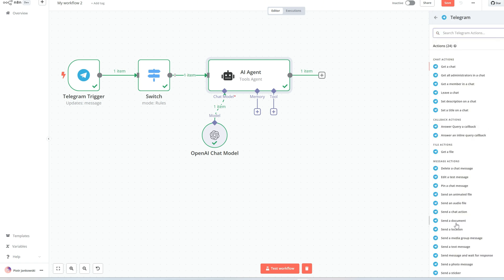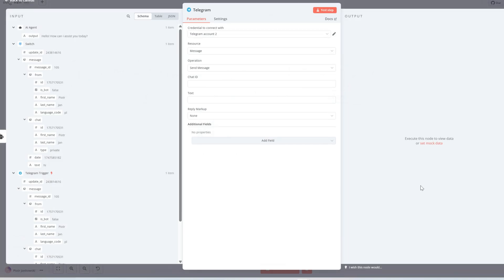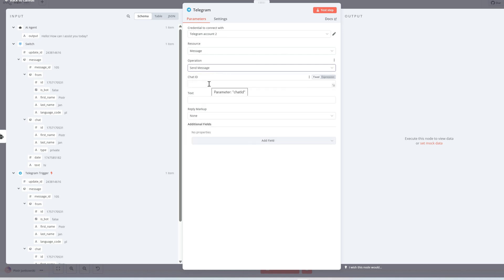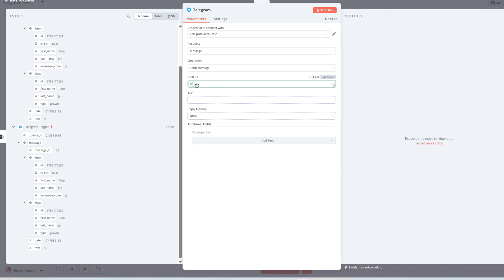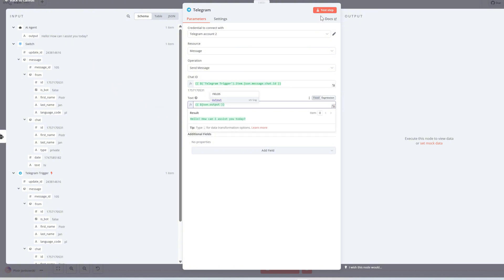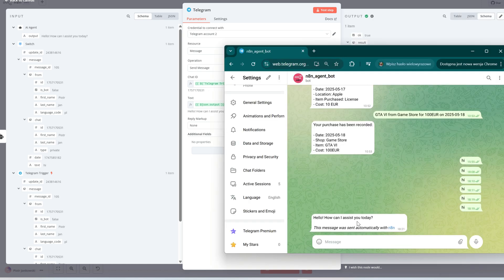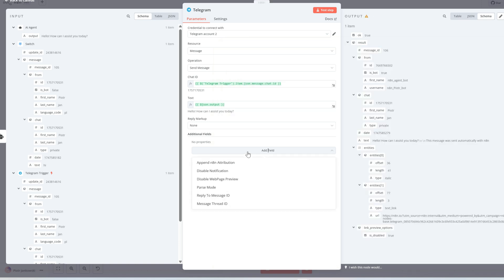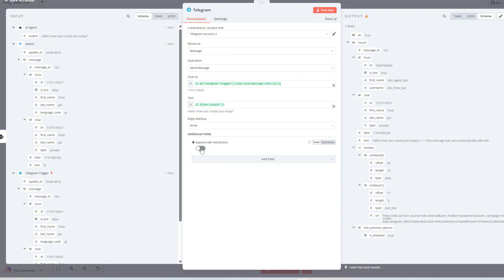In this block, we need to define the chat ID because it tells Telegram exactly which chat to send the message to. Without it, the bot wouldn't know where to deliver the response. We also set the message content here, which will be the reply generated by our AI agent based on the user's input. This way, every time someone sends a message to the bot, they get a relevant response back automatically. Along with our response, the message includes a default note saying it was sent from the N8N server. To remove this, we go to the message attributes section and disable the option that adds the default footer, keeping our replies clean and professional.